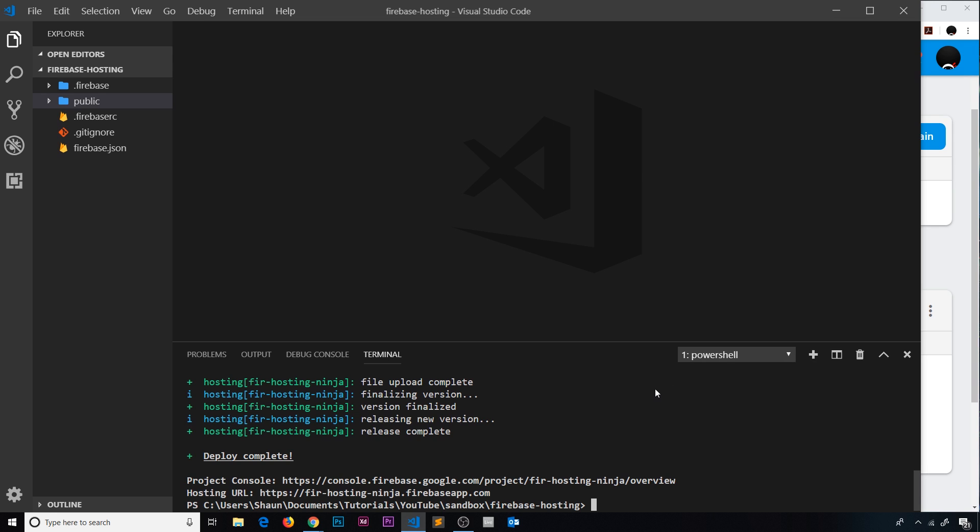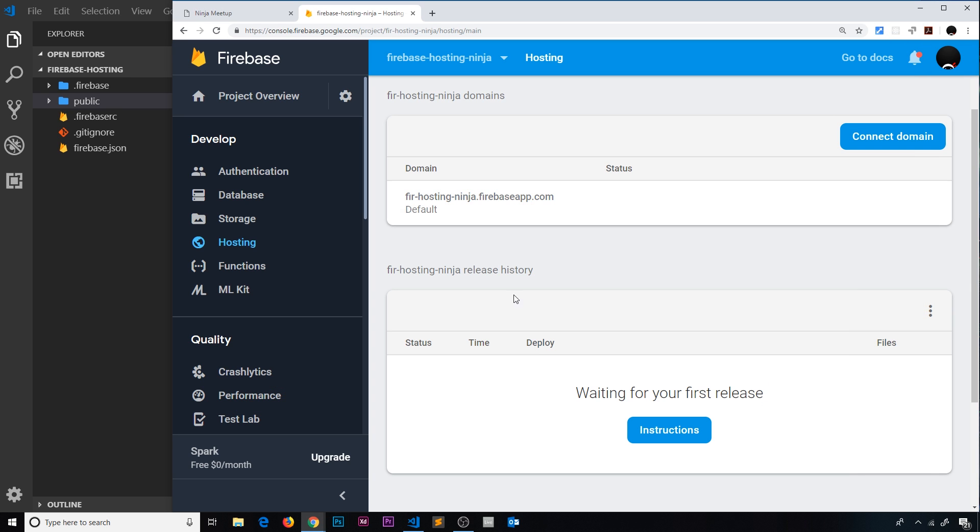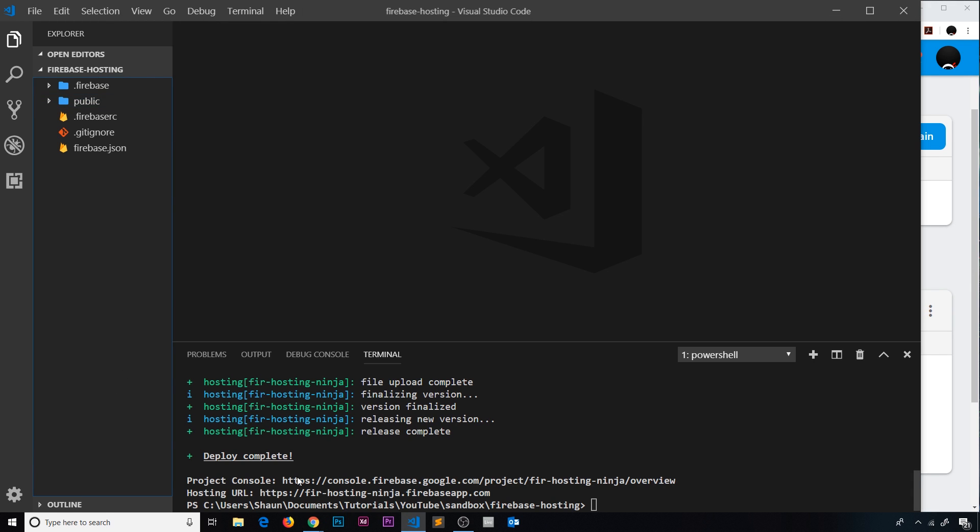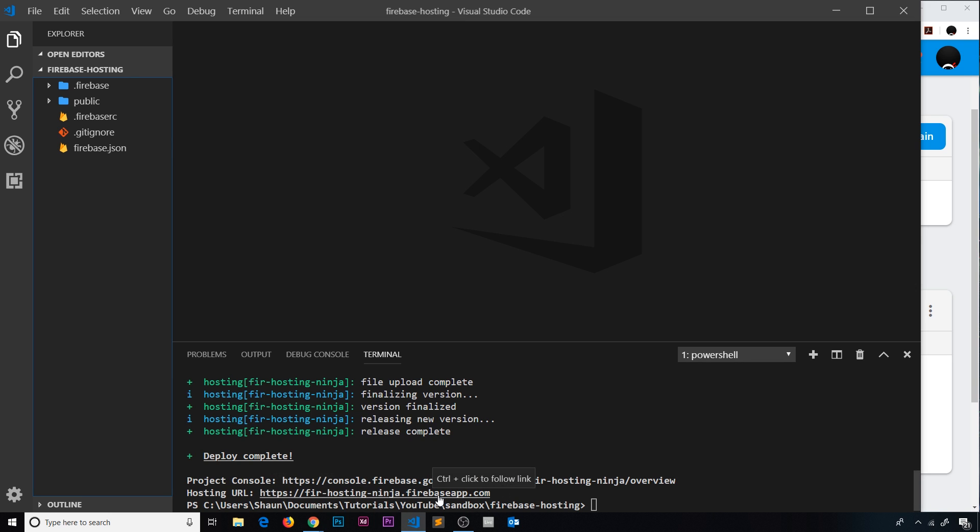So once that is done, you're going to notice down here that we have the project console. This is this URL, and if we clicked on that it would just open up this page. We also have the hosting URL, which is where our app has actually been deployed to, and this is the URL we would visit if we wanted to preview that in a browser.